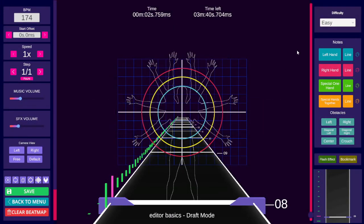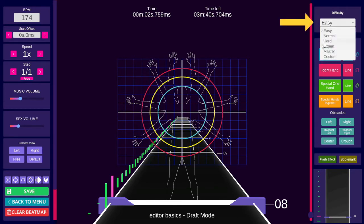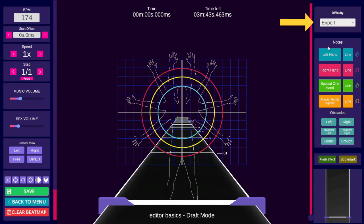Now that you have your BPM and offset set, select the difficulty that you want to map. If you change your mind later, you can always copy and paste what you've done into another difficulty.